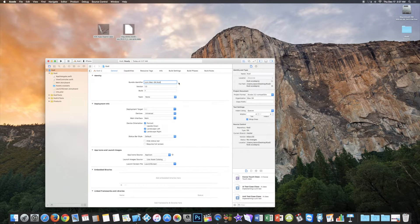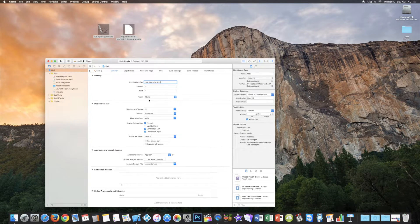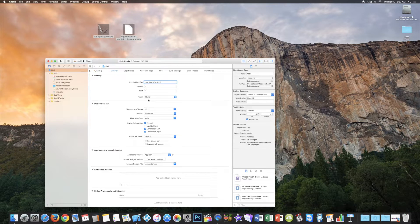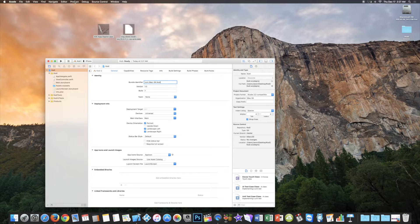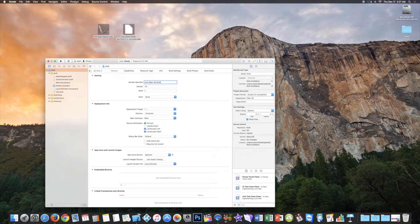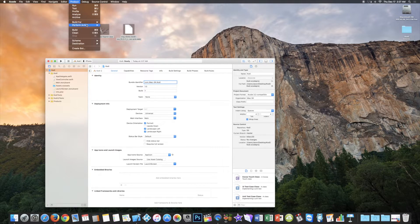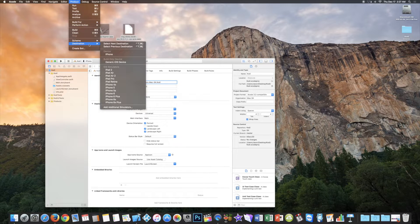The bundle should be preset. Leave the team set to None. Connect your iPhone or iPad to your Mac and turn it on. Go to the top menu, select Product, Destination, and then select Your Device.